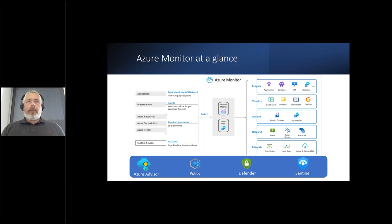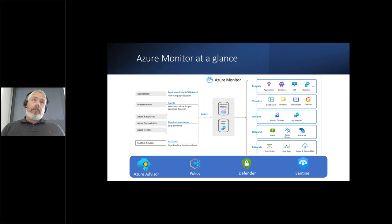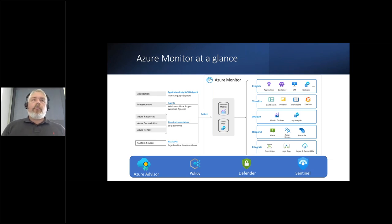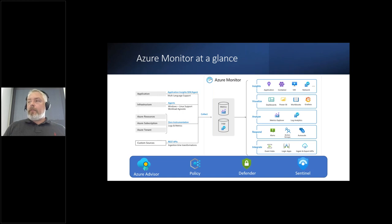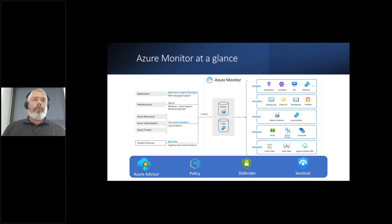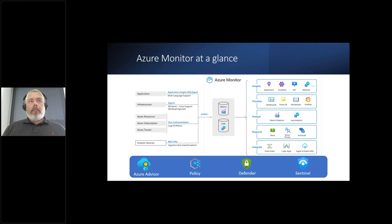If we look at the infrastructure components, those are enabled by agents — you can install agents on your virtual machines and hybrid machines. If you have them Arc-enabled, it's a more seamless setup. It's workload-agnostic; it doesn't matter if you have on-premises or other premises — it can be different clouds like Google, Amazon, IBM, Alibaba, or your Hyper-V or VMware. Then there's the zero instrumentation category — in my mind, it's not zero instrumentation — but for Azure resources, all Azure resources are collecting metrics by default.